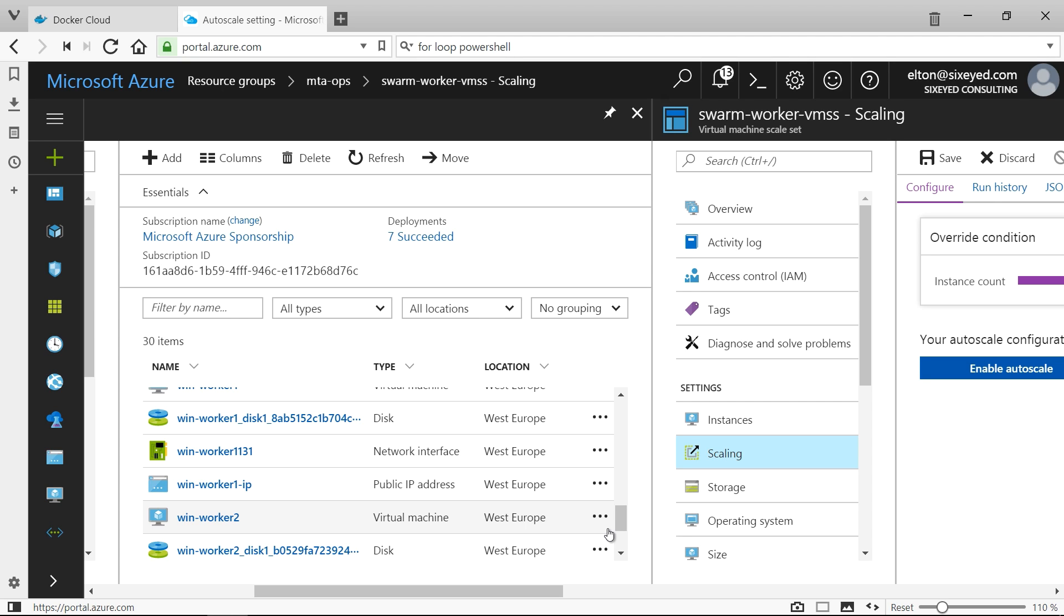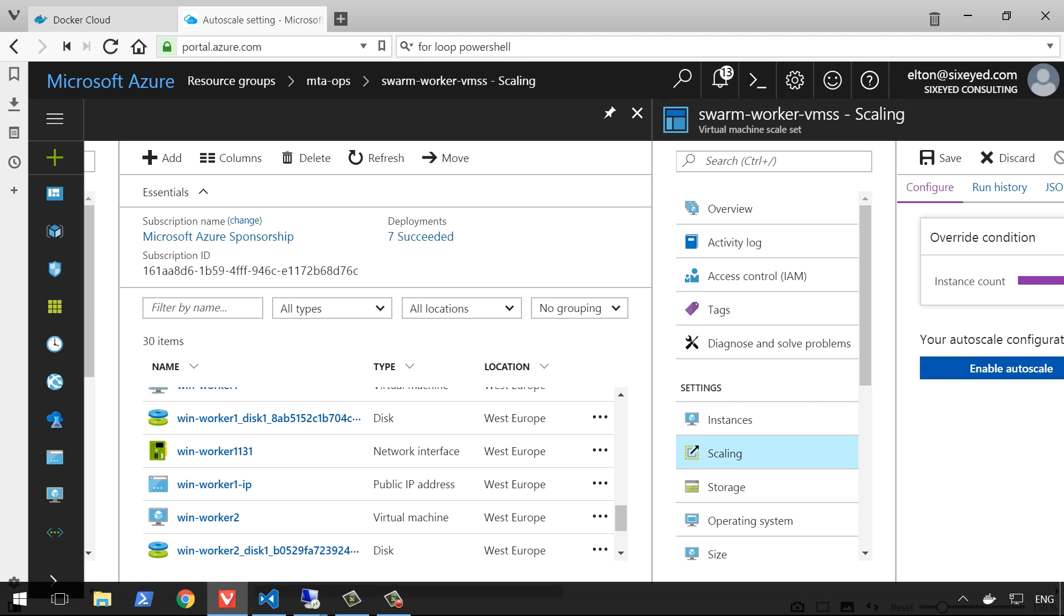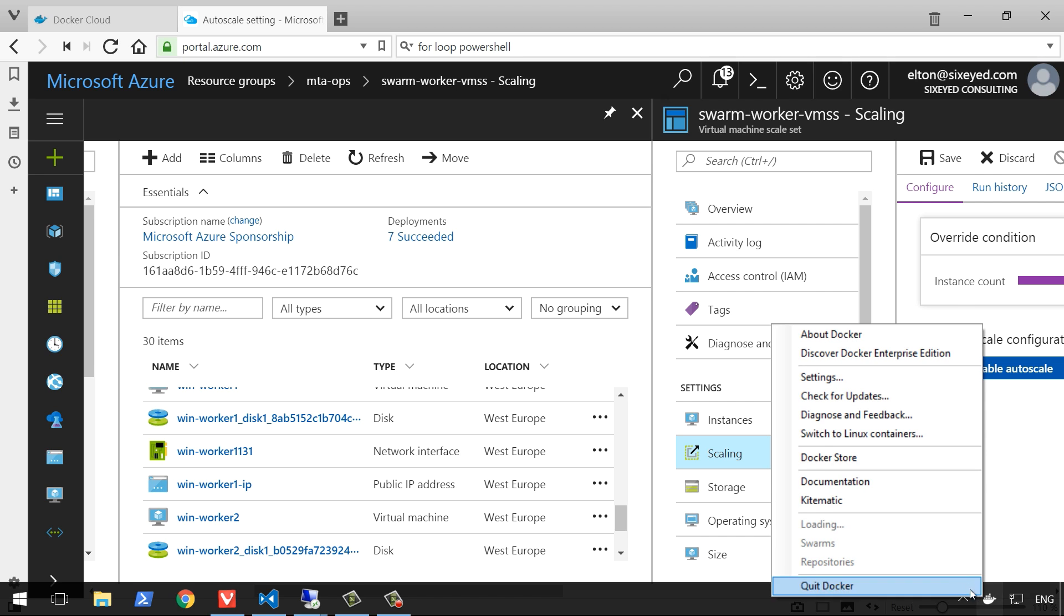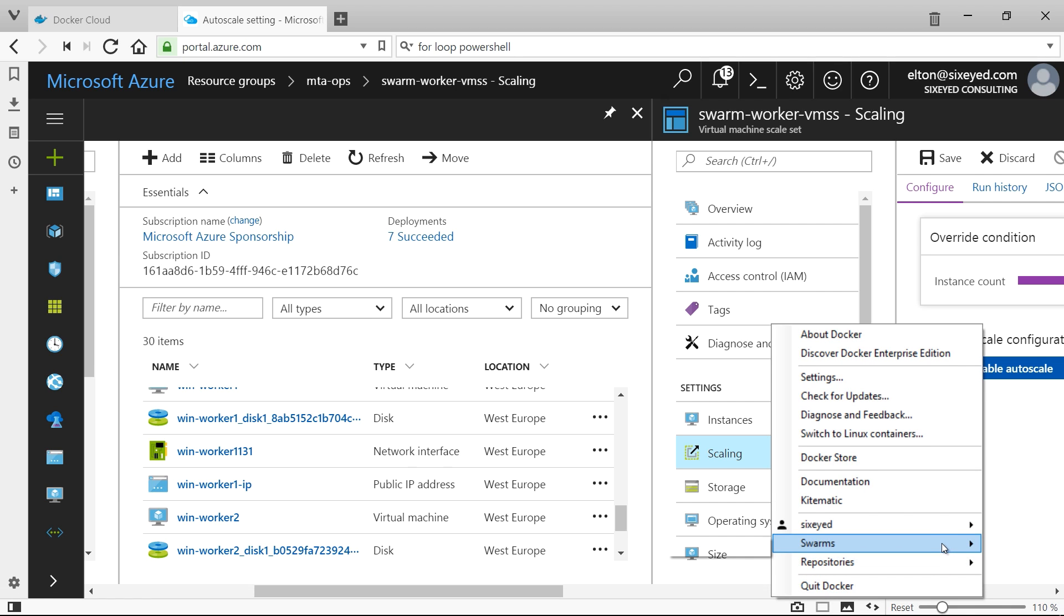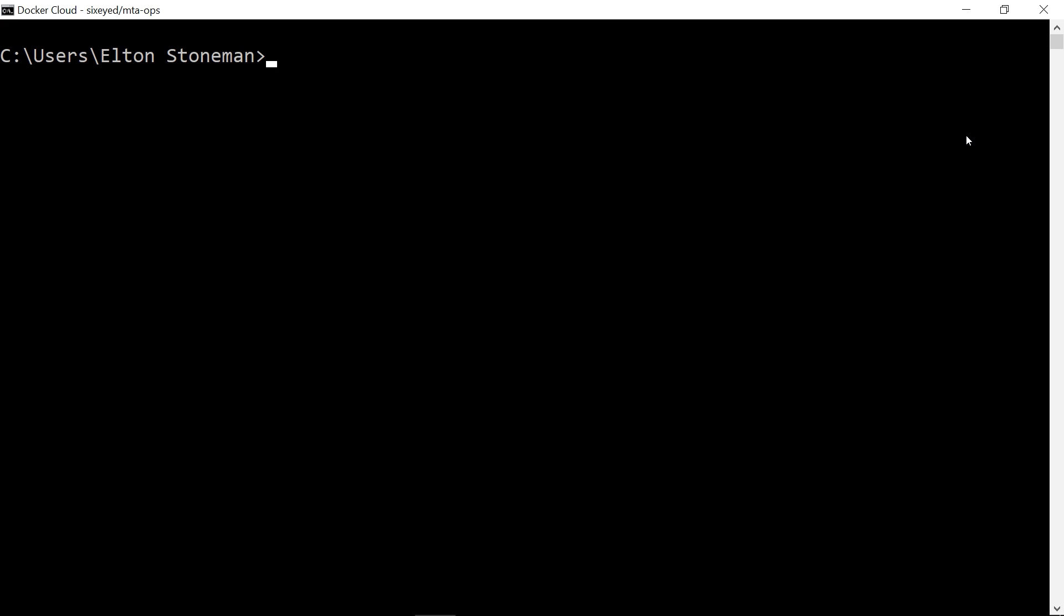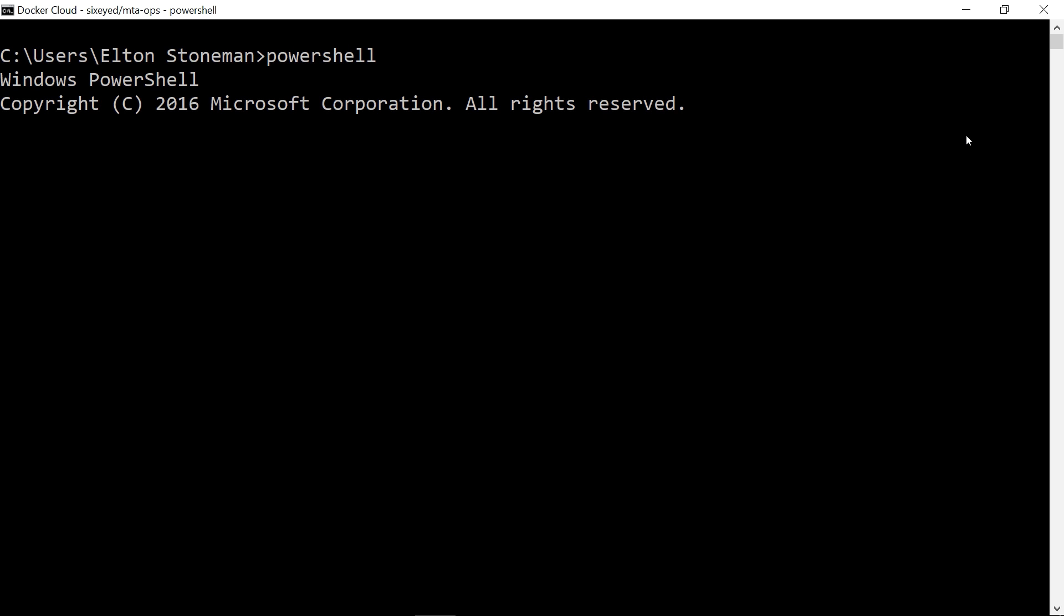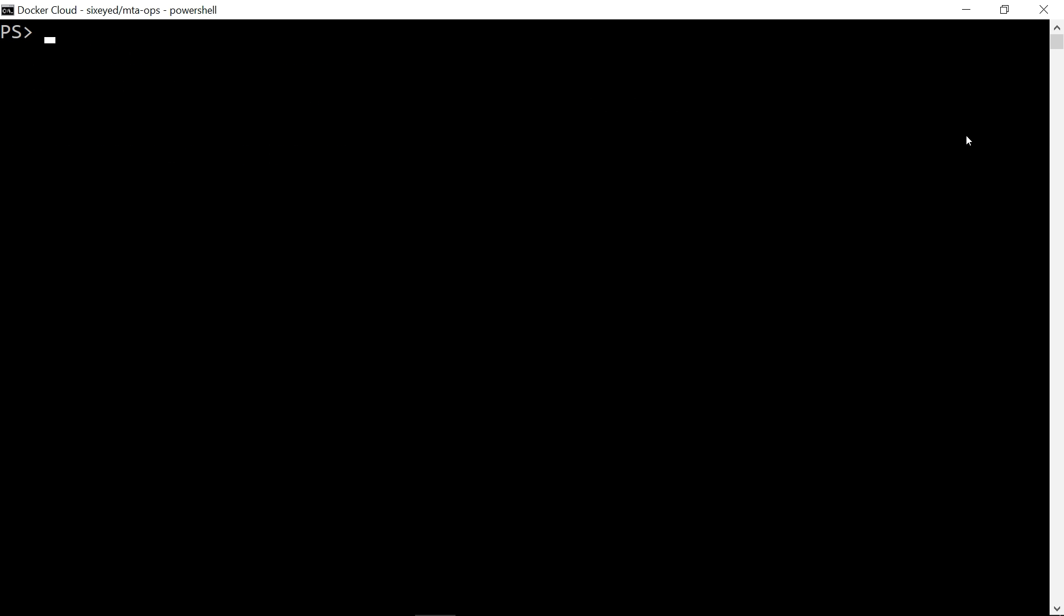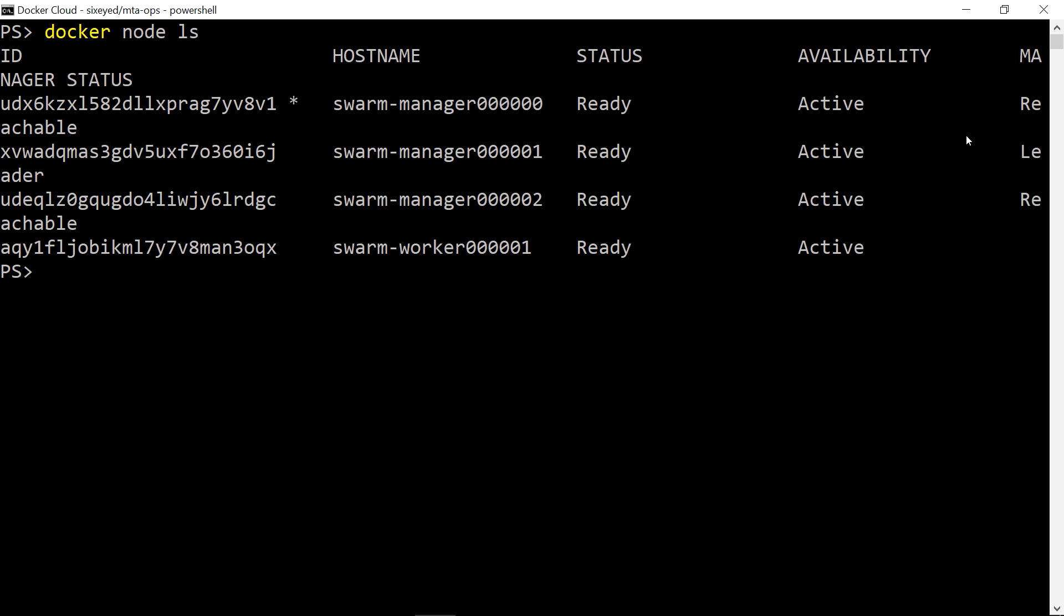Docker for Windows and Docker for Mac integrate with Docker Cloud. I've signed in with my account, and I can see the swarms that I have running in Azure. I just click to manage the swarm, and that opens a new window where the Docker command line is connected to the swarm.